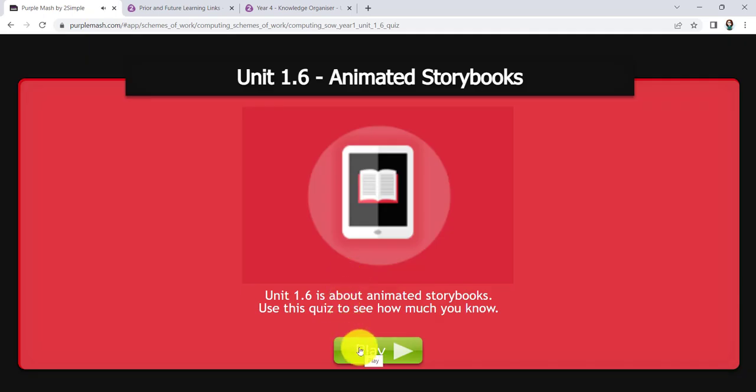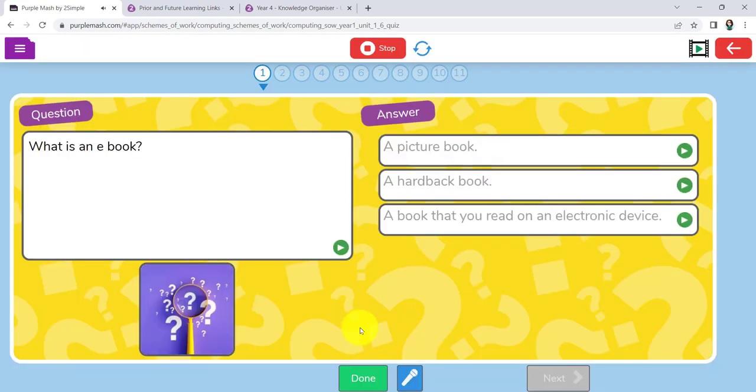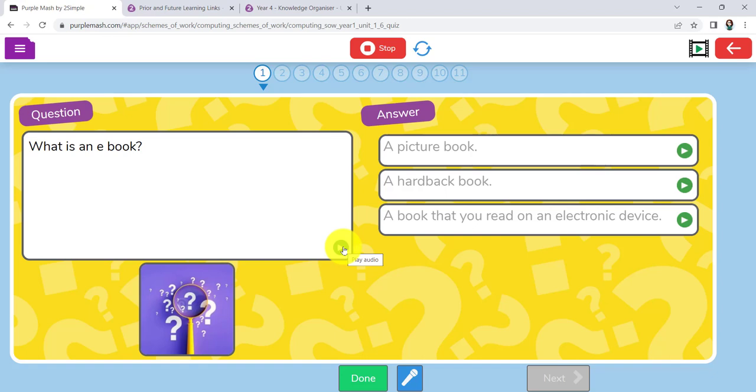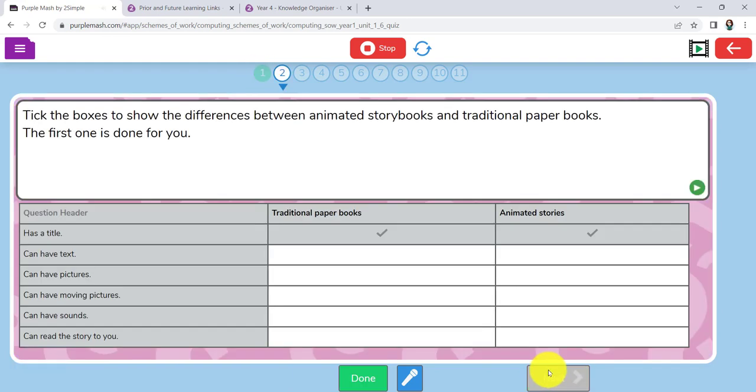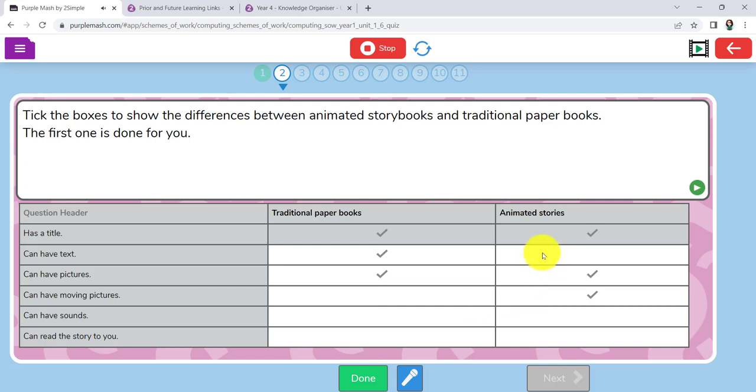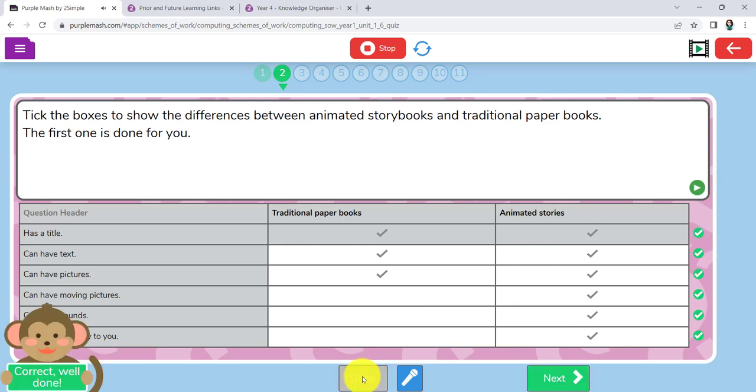Unit 1.6 is about animated storybooks. Use this quiz to see how much you know. What is an ebook? These little buttons here would allow the children, if they were doing it independently, to be able to just know what is said. But basically just go along. An ebook is a book that you read on an electronic device. Check. Brilliant. We know we've done the first one correctly. Move on to the next question.